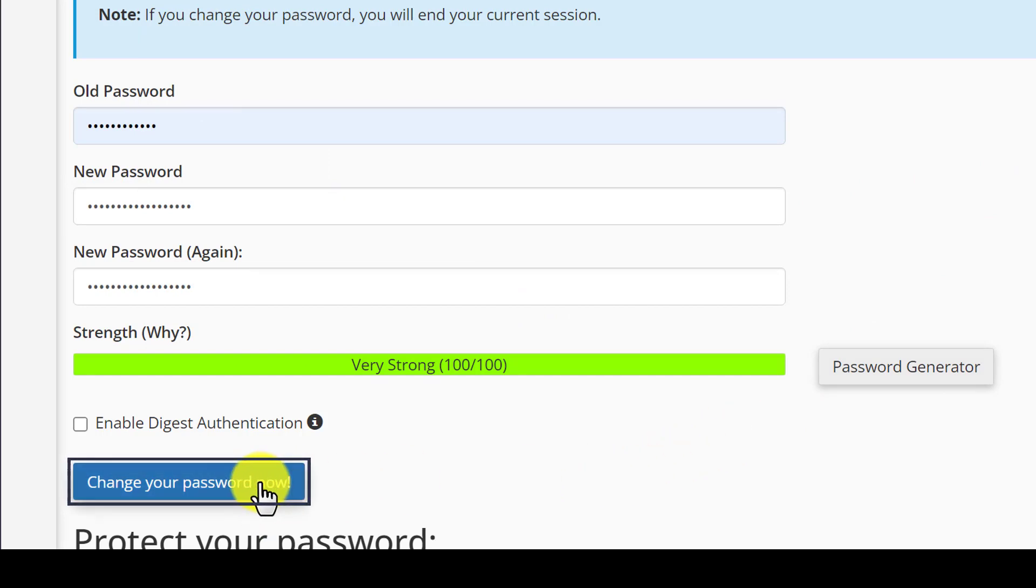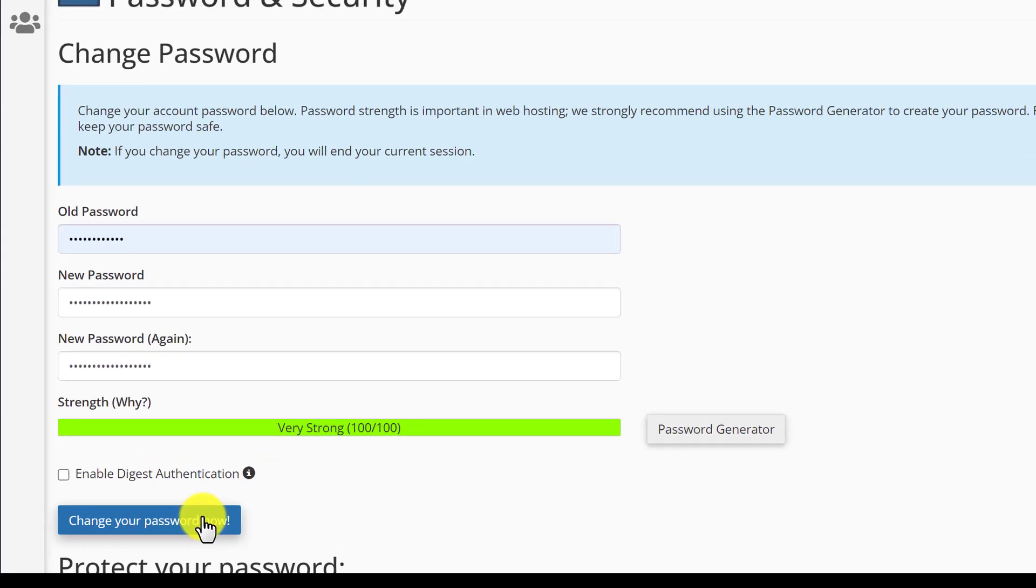In this way, your cPanel password will be changed. And now we are going to see how you can do it if you are not able to log into your cPanel account.